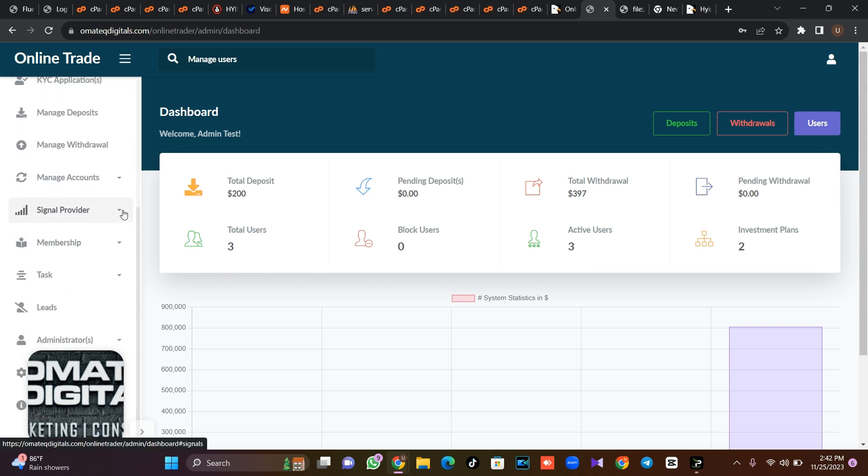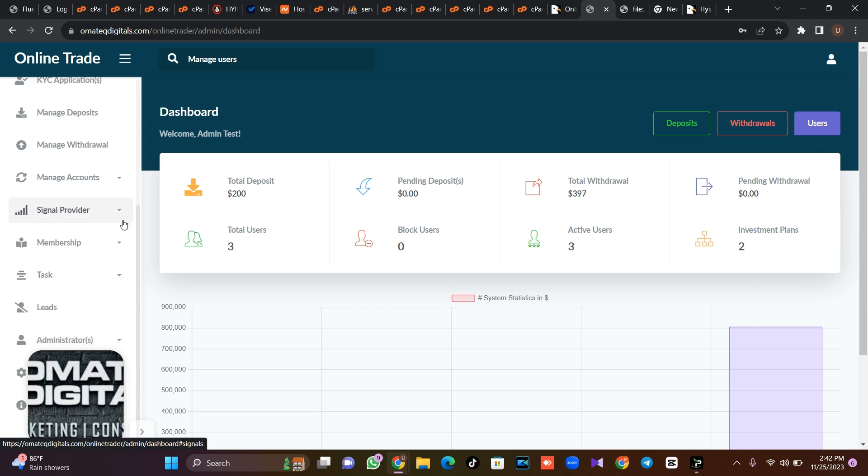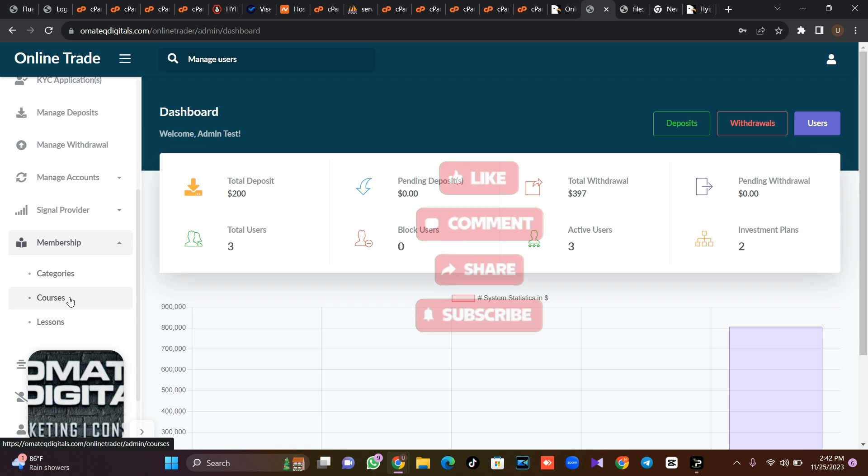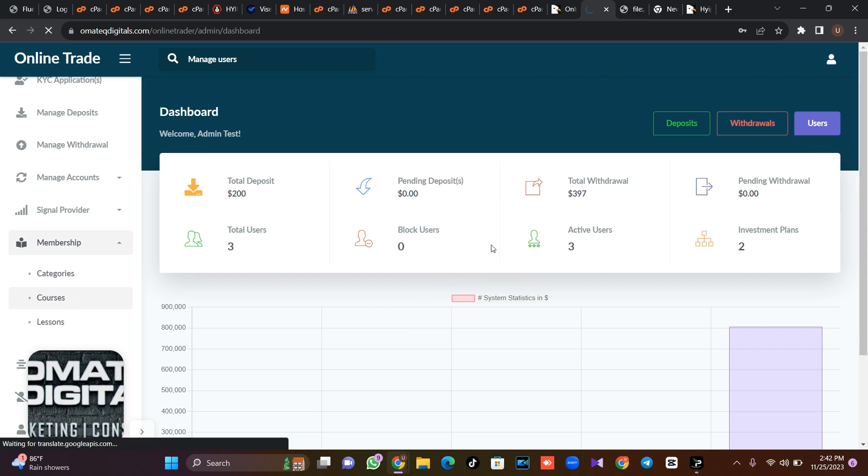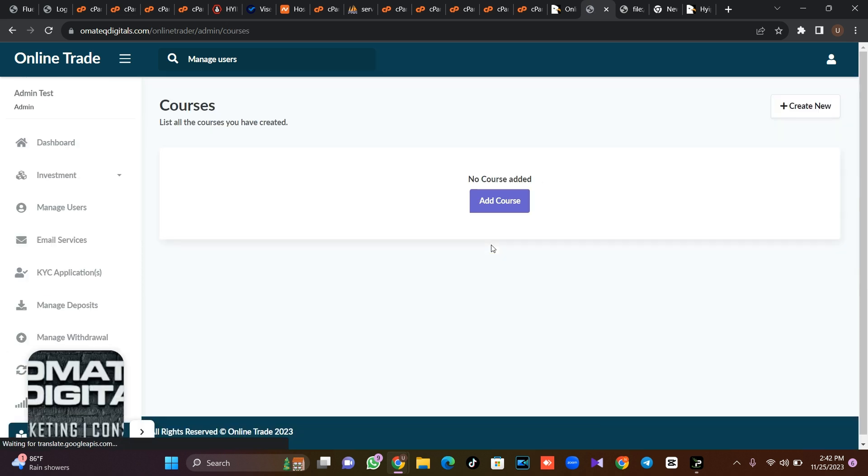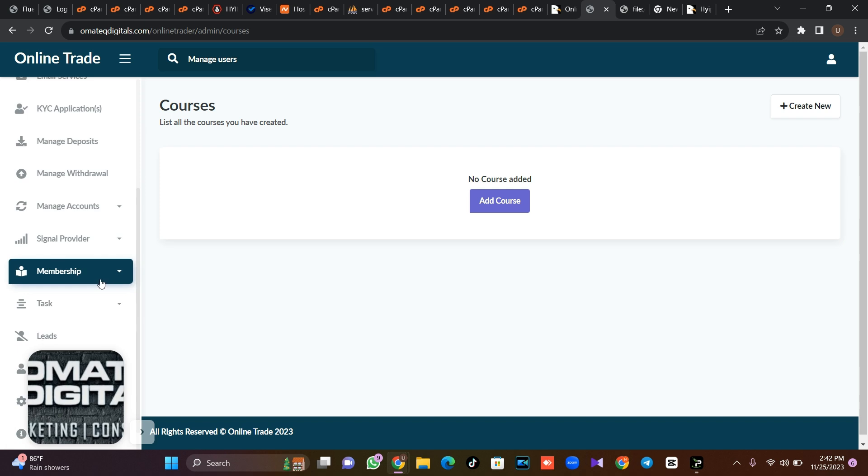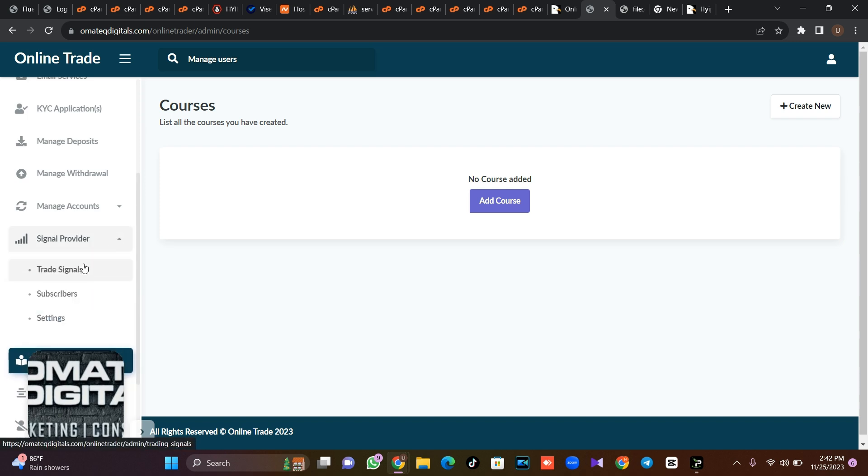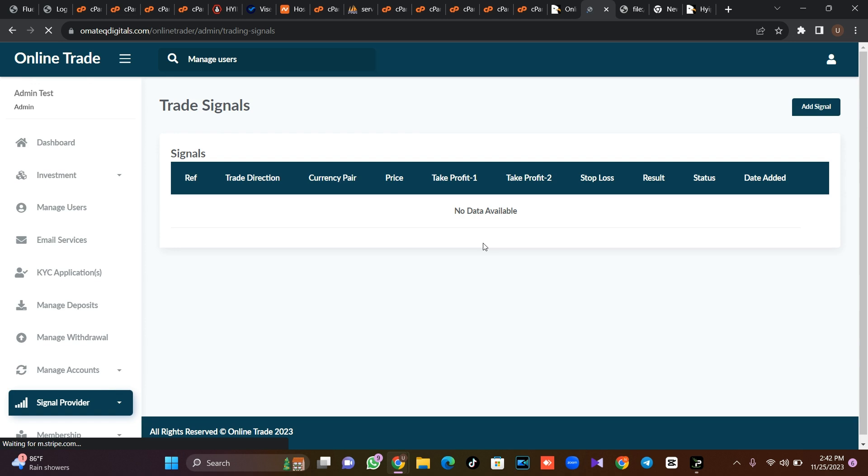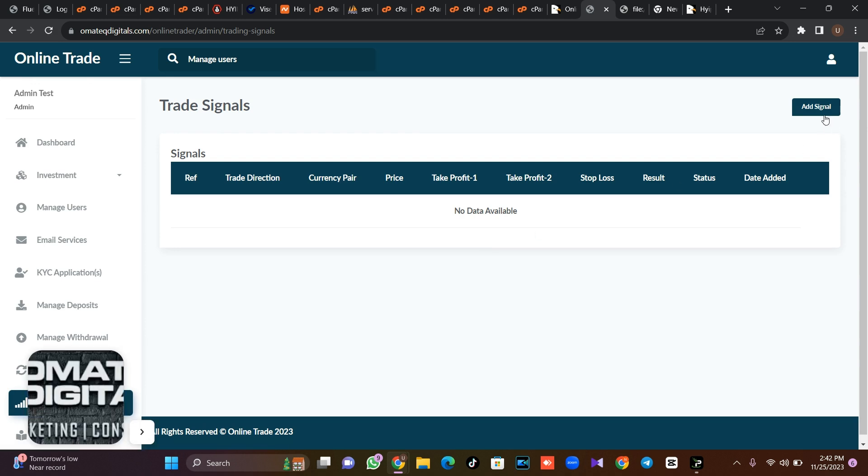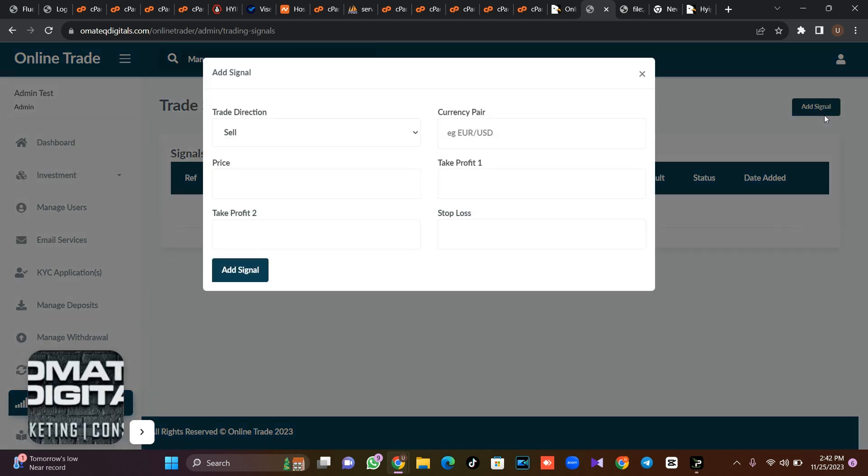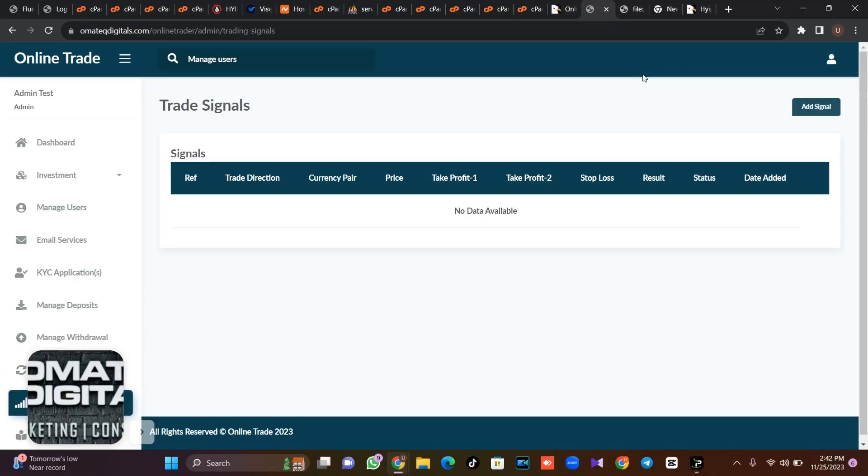Like I told you, you have signal providers, you have membership. Then you can even create a course online, like maybe you want to create a course on how to learn something. So you can create a course for your users to register on the course. Then you can even as well supply signals, maybe if you are into trading, you can even supply signals for your users to subscribe to, maybe you want to sell or you want to buy and so on and so forth.